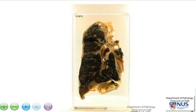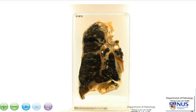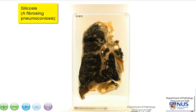Here is a slice of lung where we can see the visceral pleura, the lobes of the lung, and the hilar structures. There are some lymph nodes here. This is actually an example of a pneumoconiosis, and this is a case of silicosis.